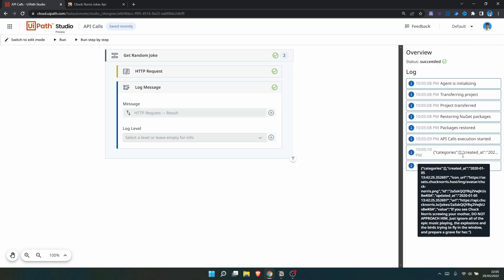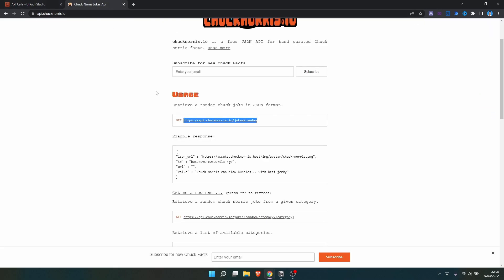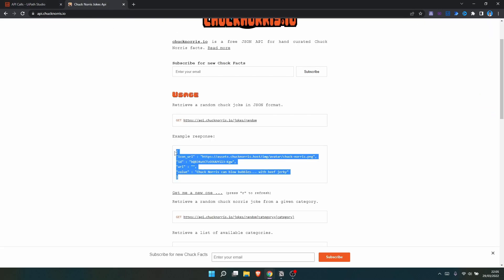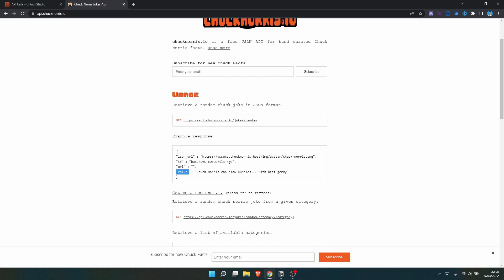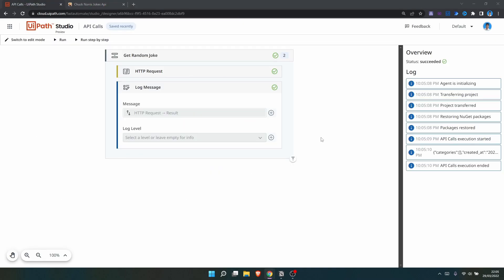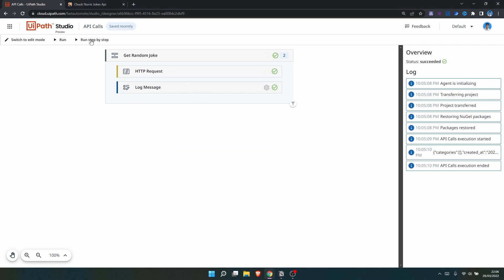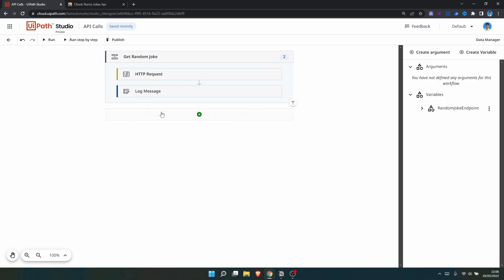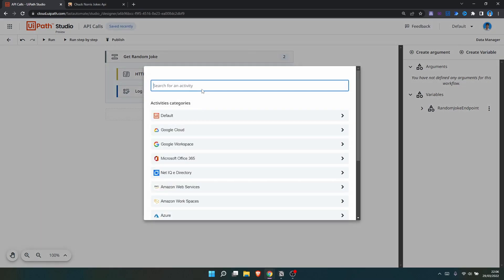As we can see, we got a random joke in the logs. Now let's learn how to parse the JSON to get only the random joke text. We can see the JSON response format and we want to get the value related to the key 'value'. To do this, we need to deserialize the JSON. After an automation run, click 'Switch to Edit Mode', then search for JSON.